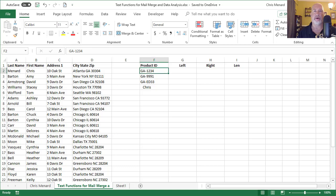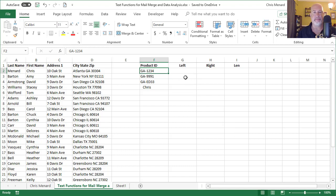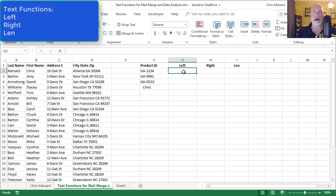Hey, this is Chris Menard. I'm going to show you today three text functions in Microsoft Excel, and you should know how to use these. If not, I'm going to teach you right now. One of them is probably my top 15 functions that I use. So let's start off easy here.